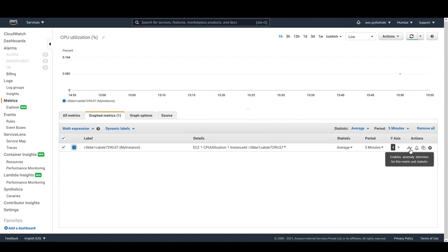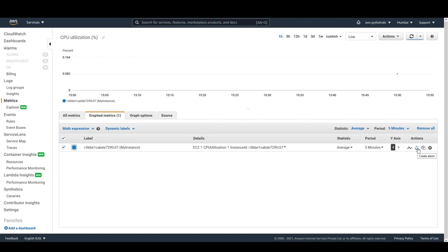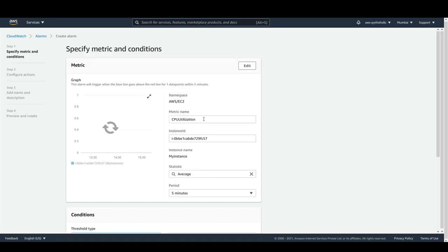Here you have the 'Actions' menu and a 'Create Alarm' option. If I click on 'Create Alarm', I'll be able to create an alarm for this instance based on the CPU utilization metrics for that particular instance.